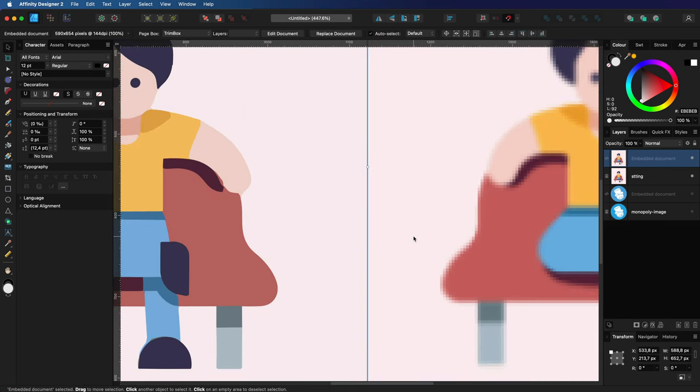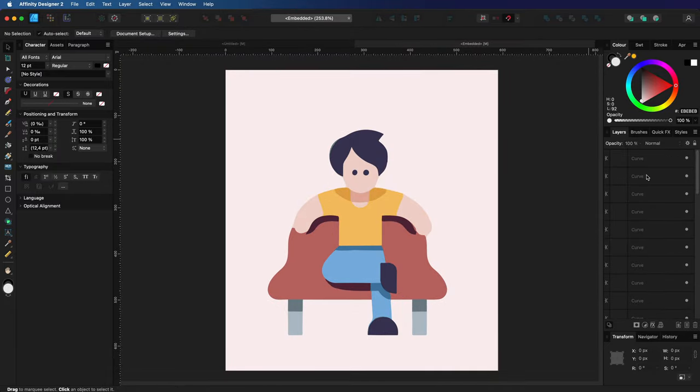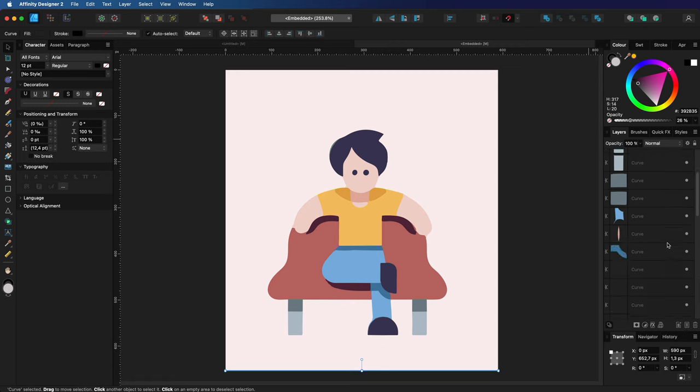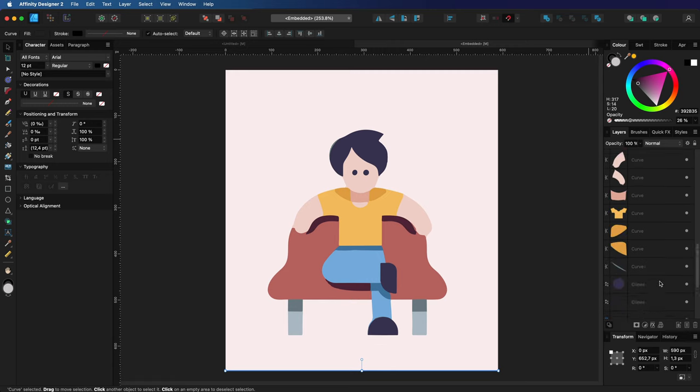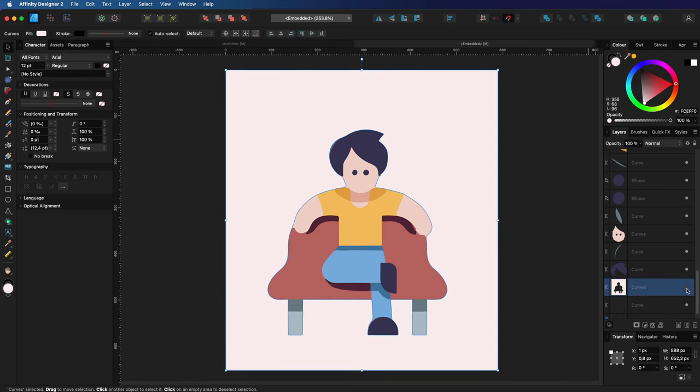When we open up the image by double clicking on it we can see it is a very clean trace with all the elements separately available. What I also like very much is that it was smart enough to use solid colors and there are no strange artifacts or curves.